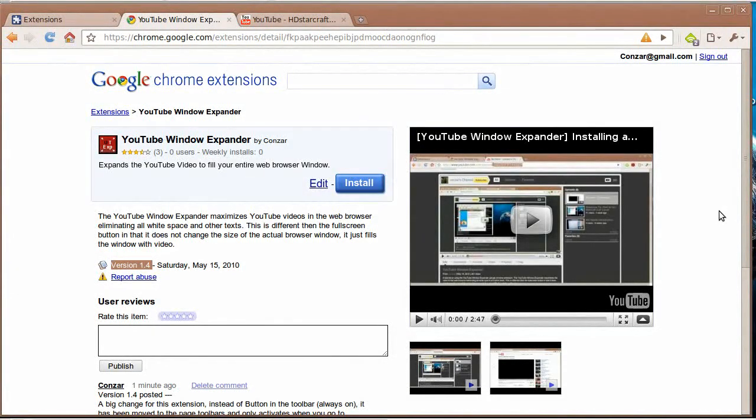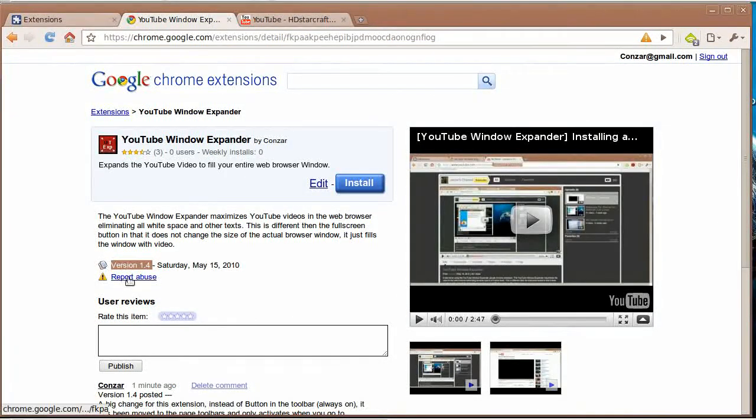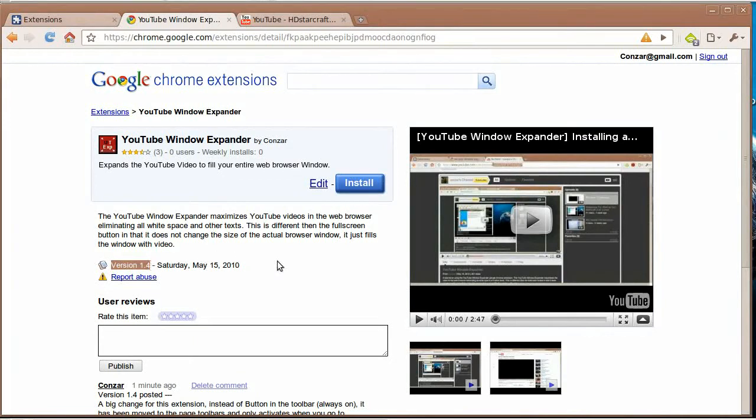Greetings, this is user Khanzar from youtube.com. Today I release version 1.4 of YouTube Window Expander.